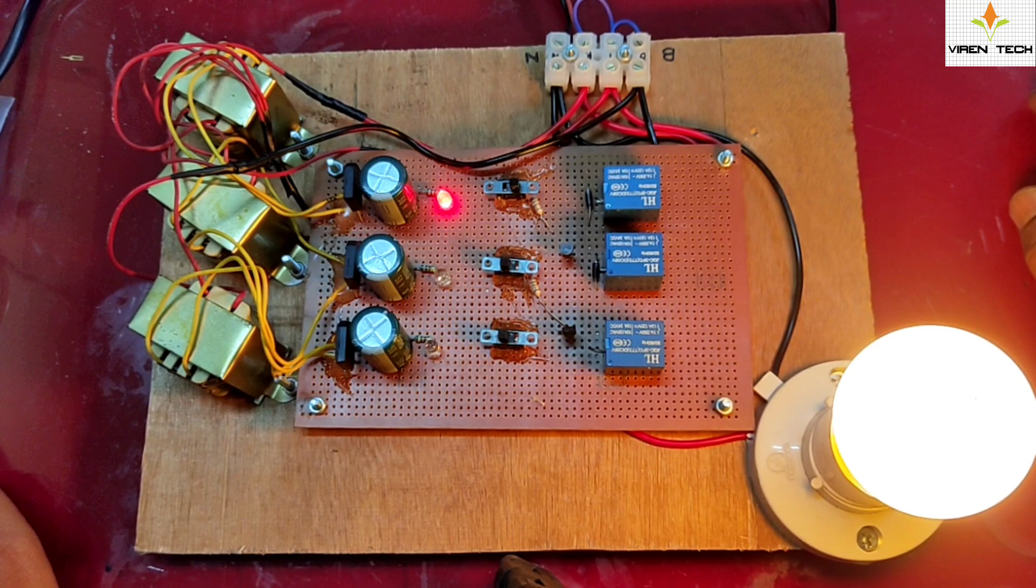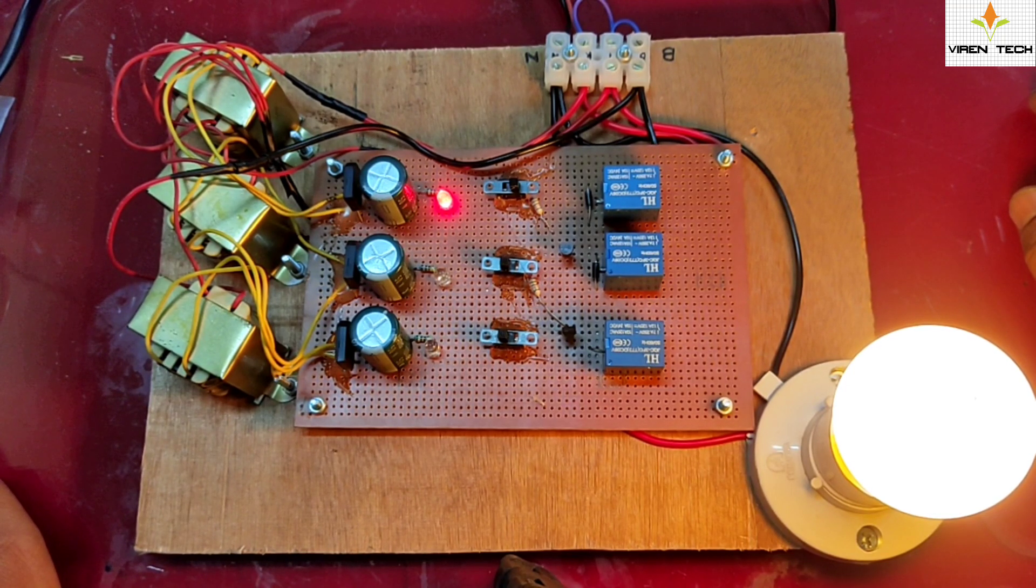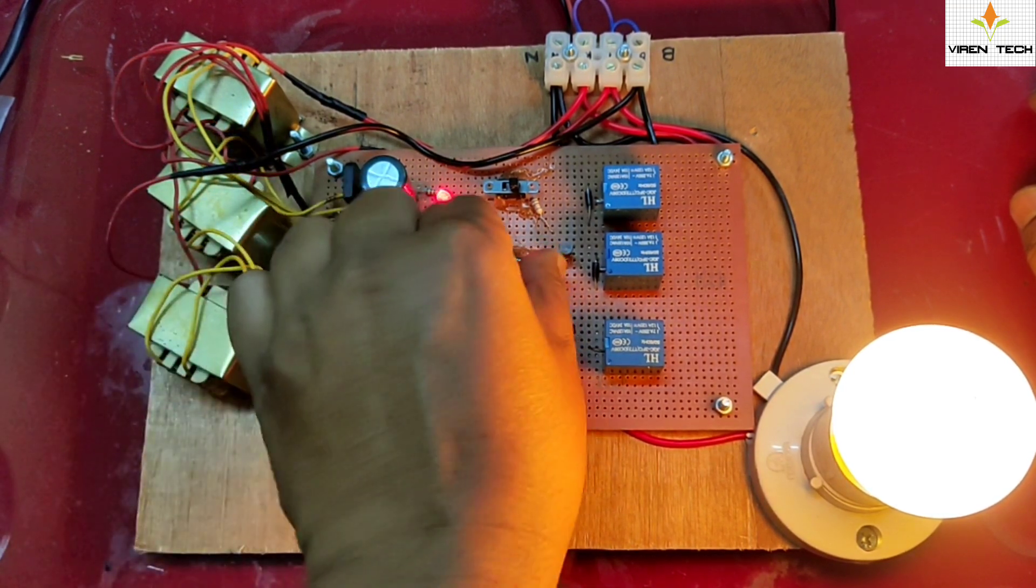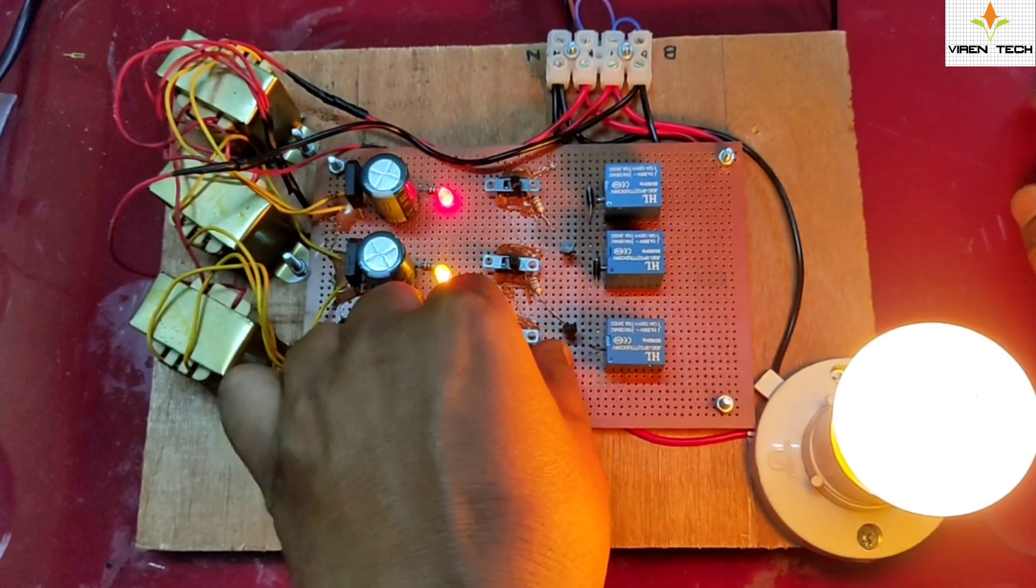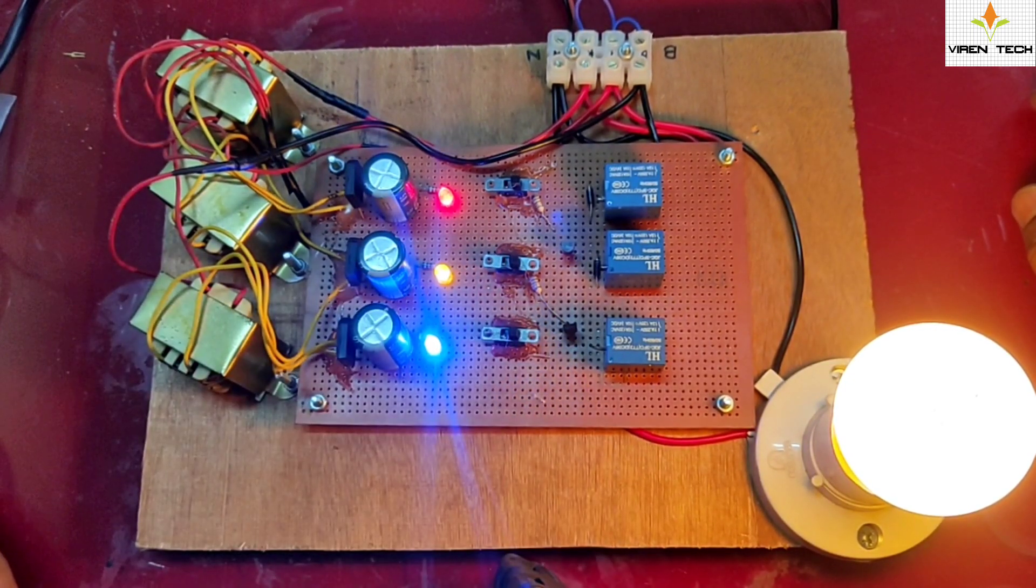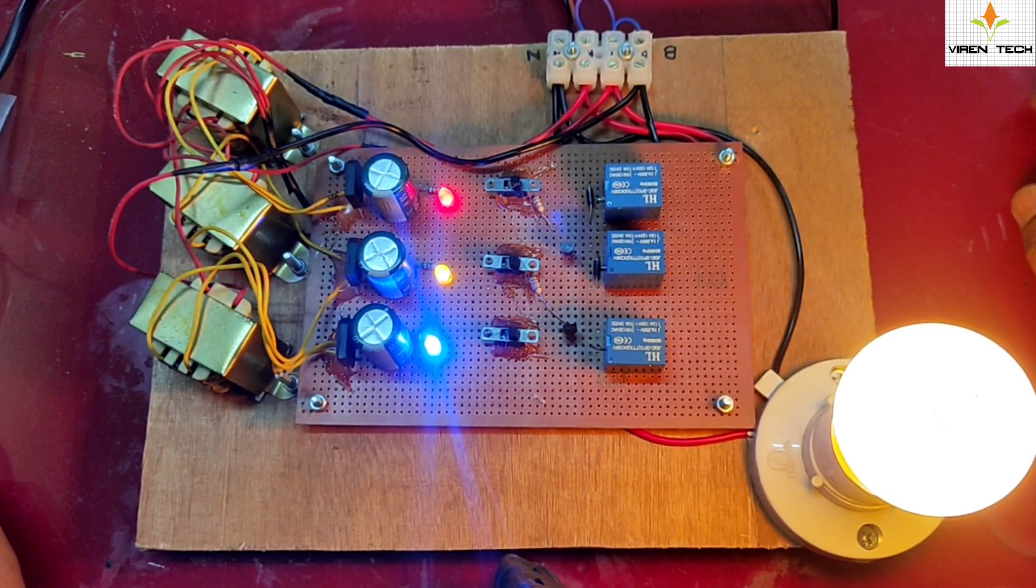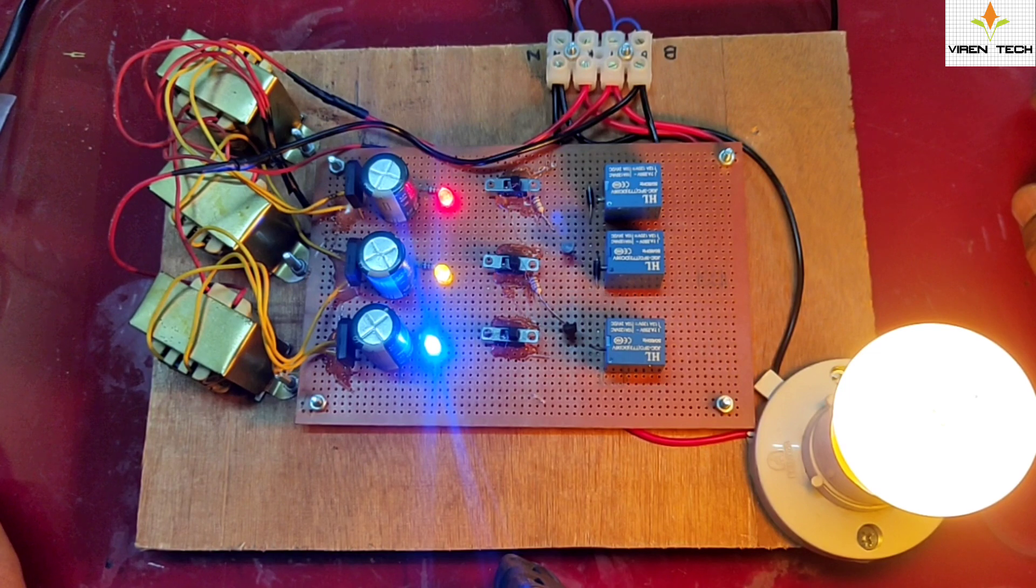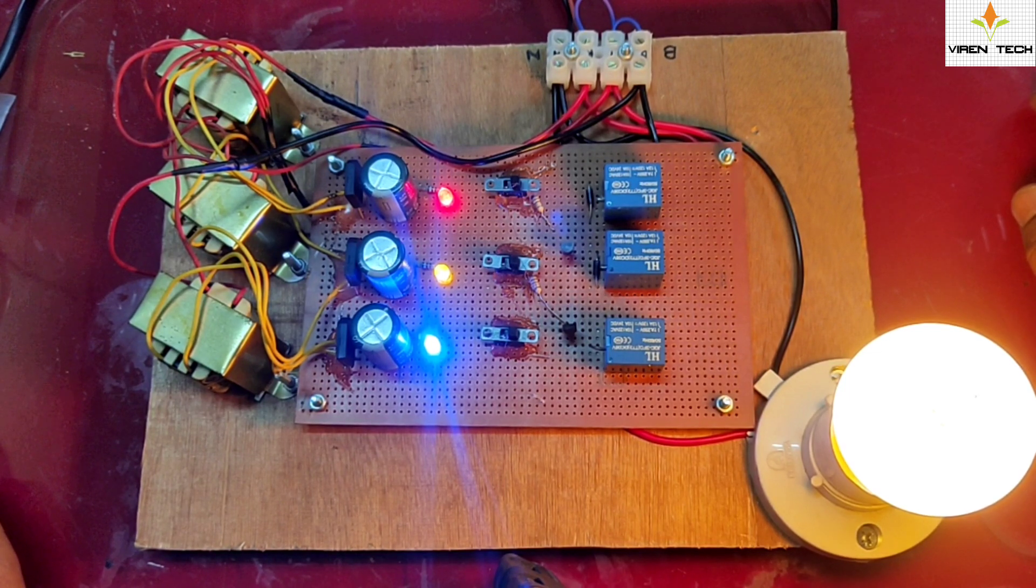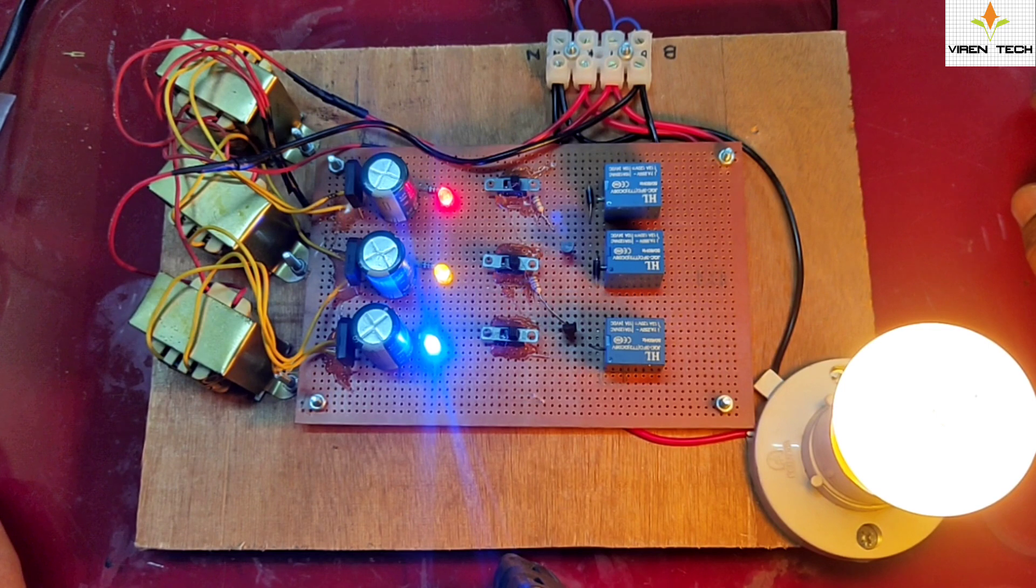After that, if any other phase is available, nothing will happen and the load will remain connected with the red phase. So in this way, this auto phase selector circuit will work.